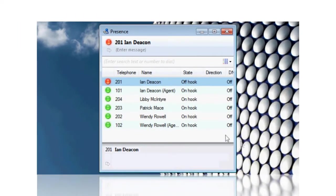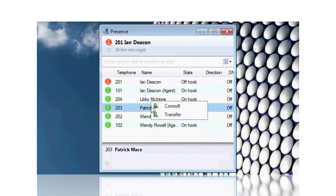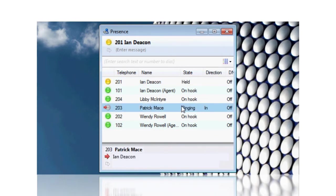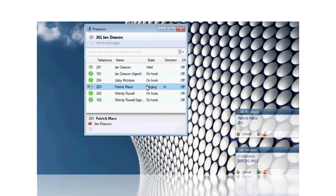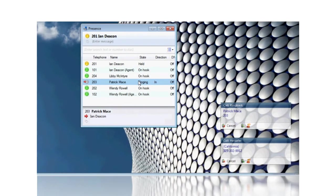From the Presence window, you can see at a glance whether another GoIntegrator user is available, then transfer a call, send them a message, or give them a call.